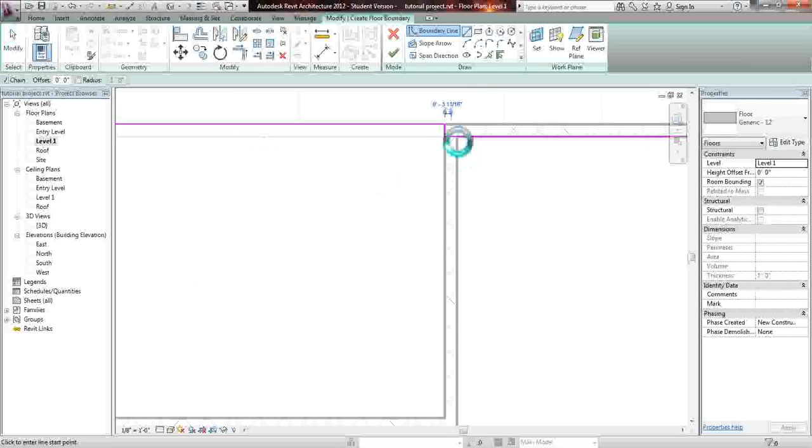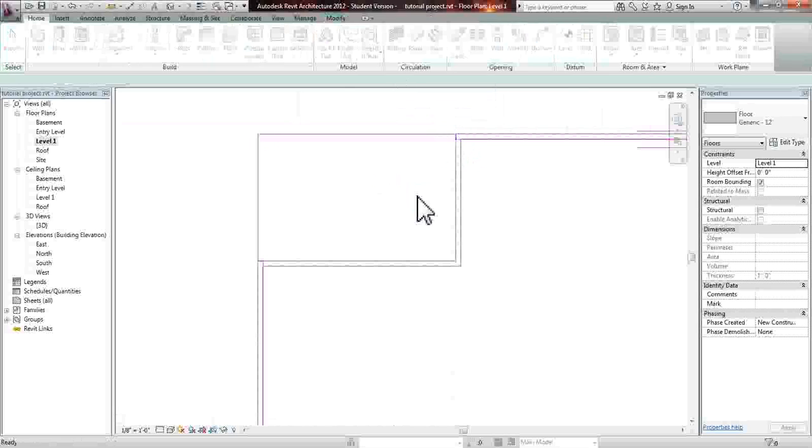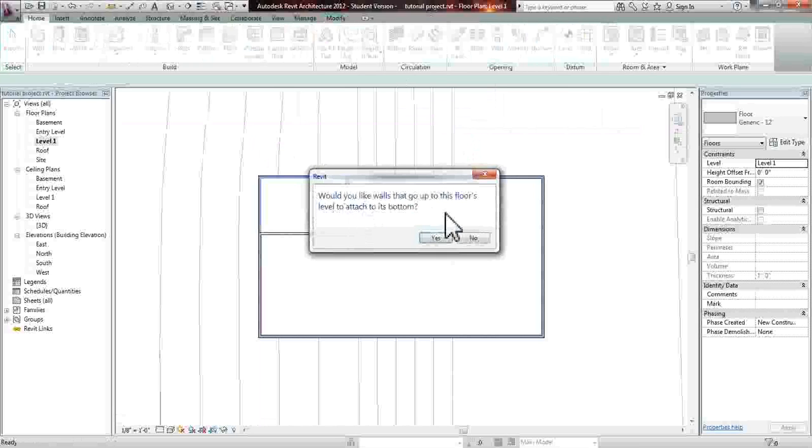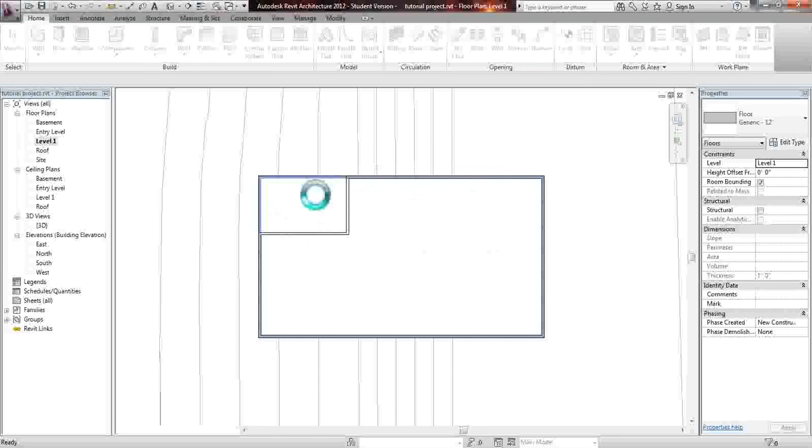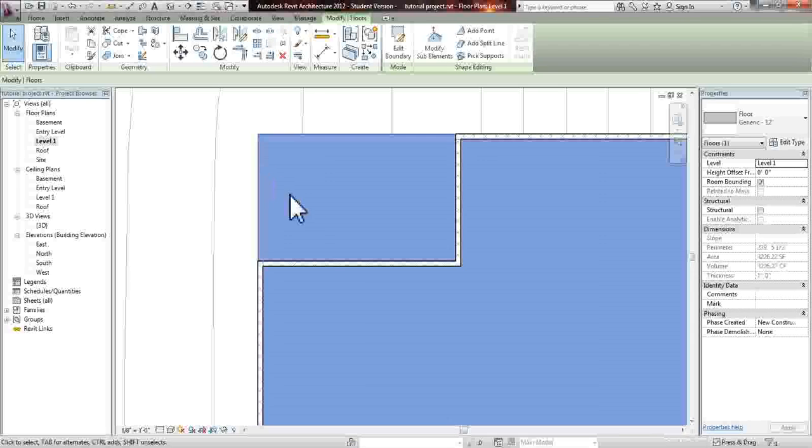So now that we have that, we're going to hit finish, and it's going to ask us whether we want to run the walls up to our floor slab, and we're going to say yes, so it's going to attach them. So later you won't be able to change them in profile until you detach those walls. Detach targets, so basically all the walls underneath are going to detach themselves.